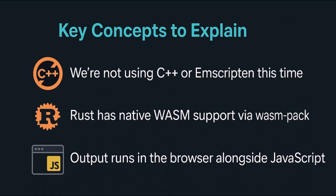So before we jump into the code, let's quickly recap what WebAssembly is, especially if you haven't watched my previous video.